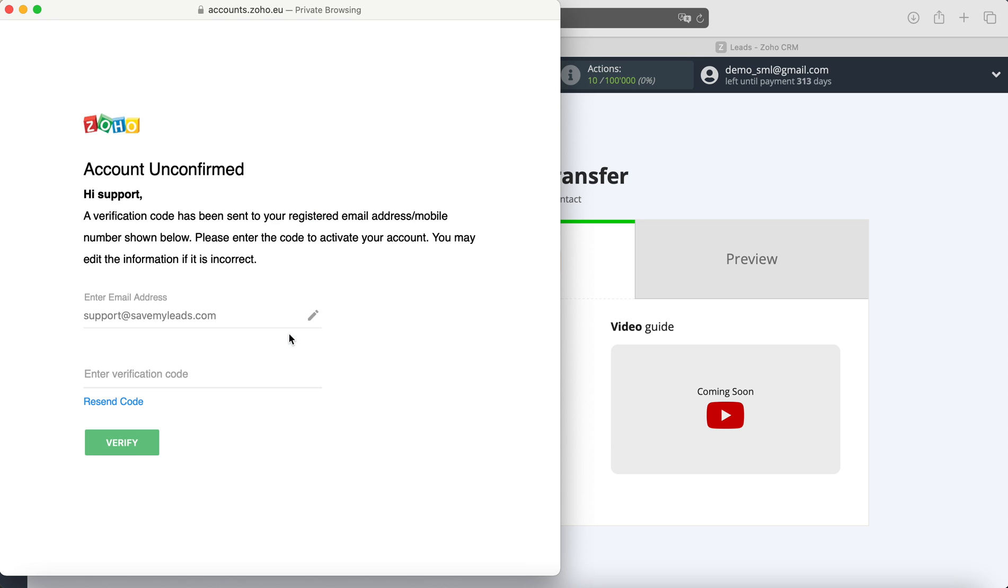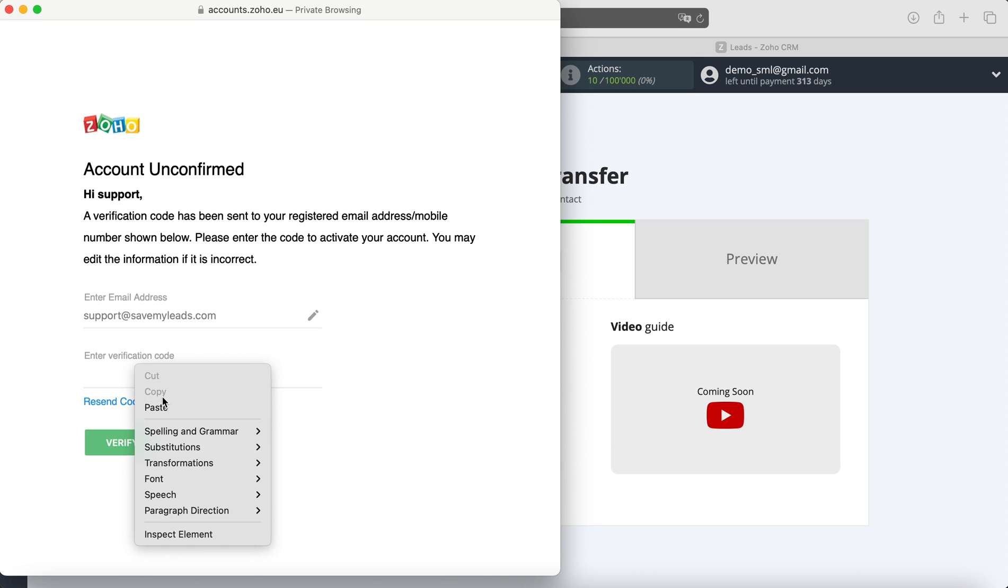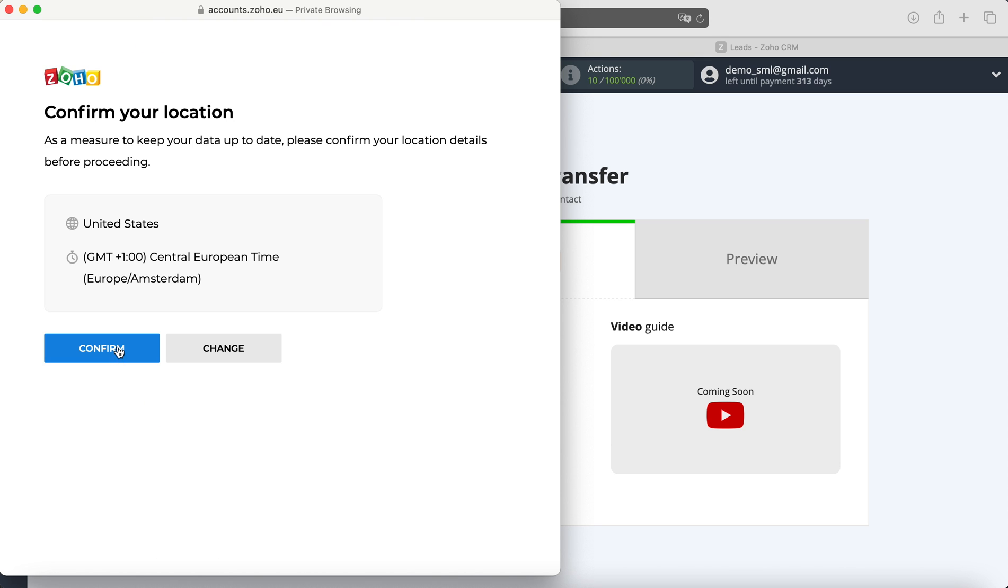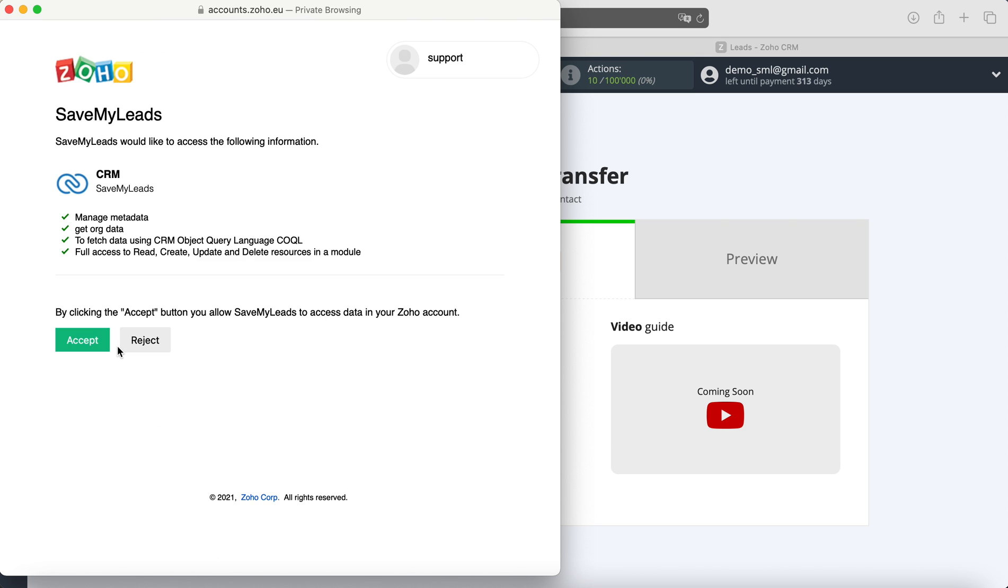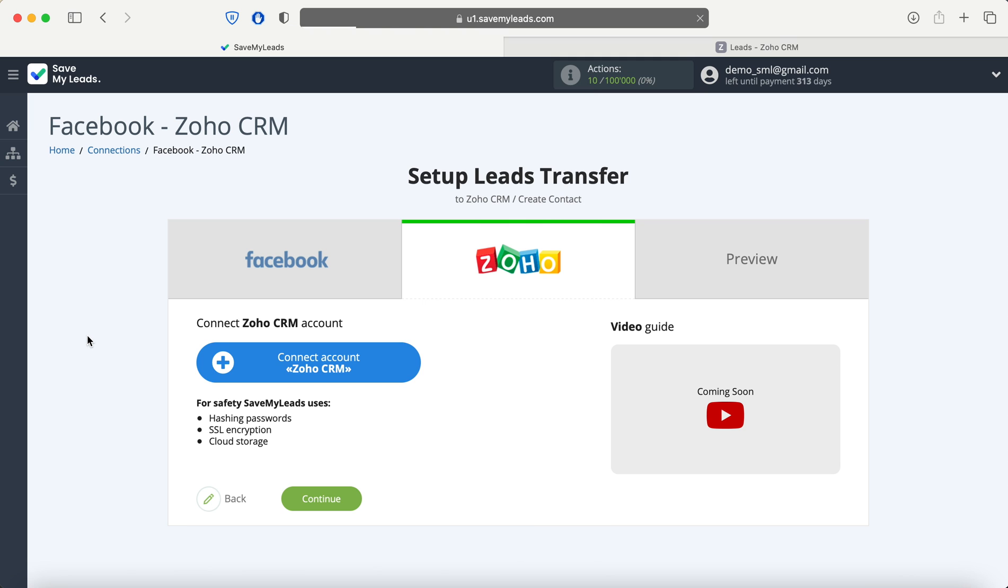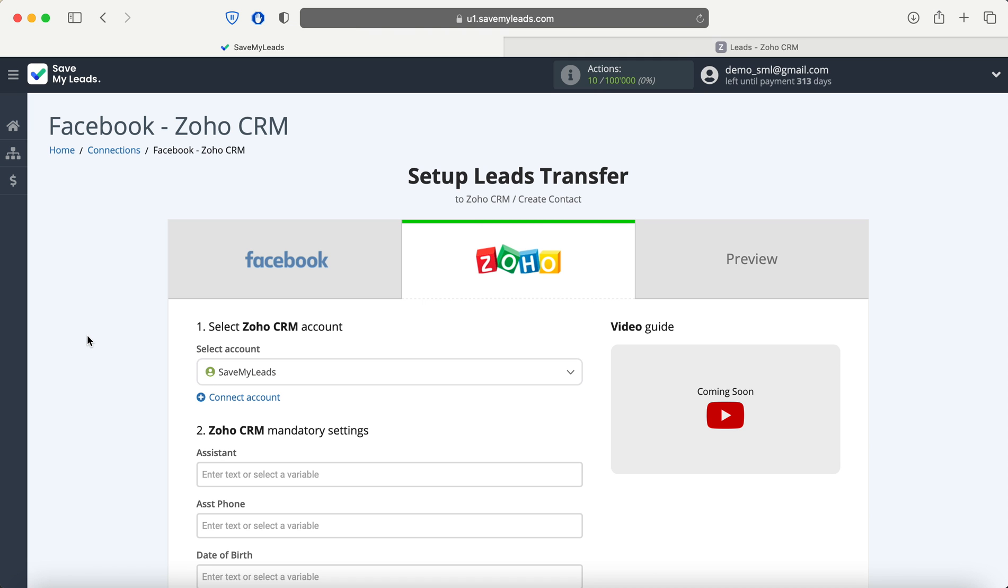Now you need to go to the mail, which will receive a letter with a confirmation code. At this stage, you need to provide access to the Save My Leads service to your Zoho CRM system. When the connected account is displayed in the list, select it.